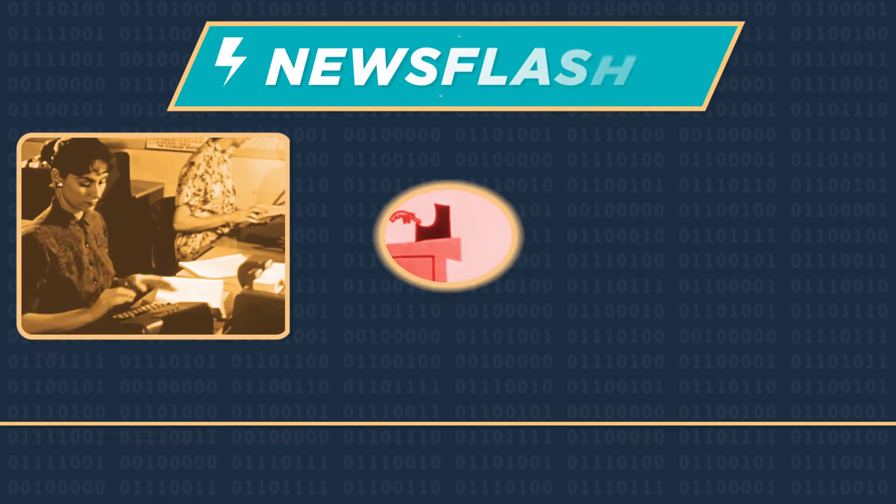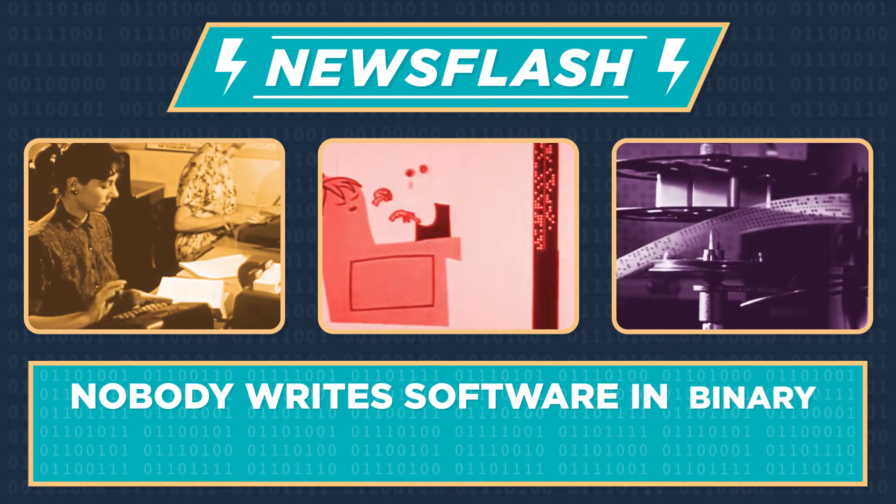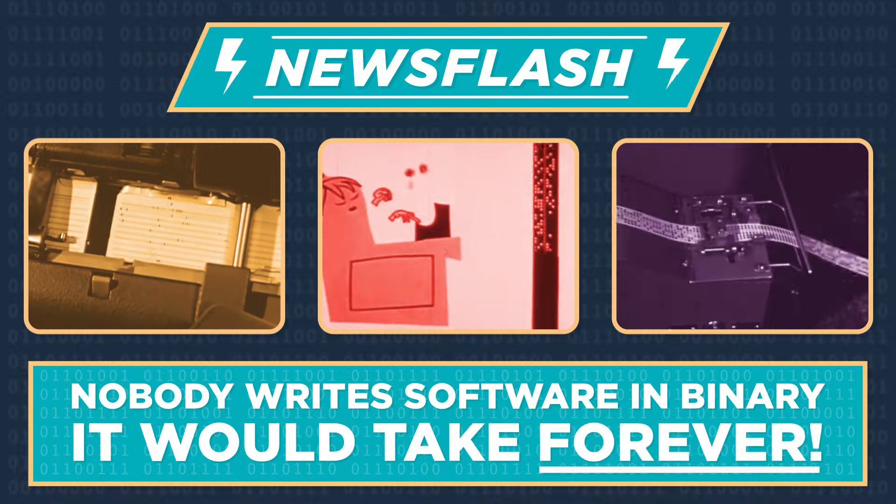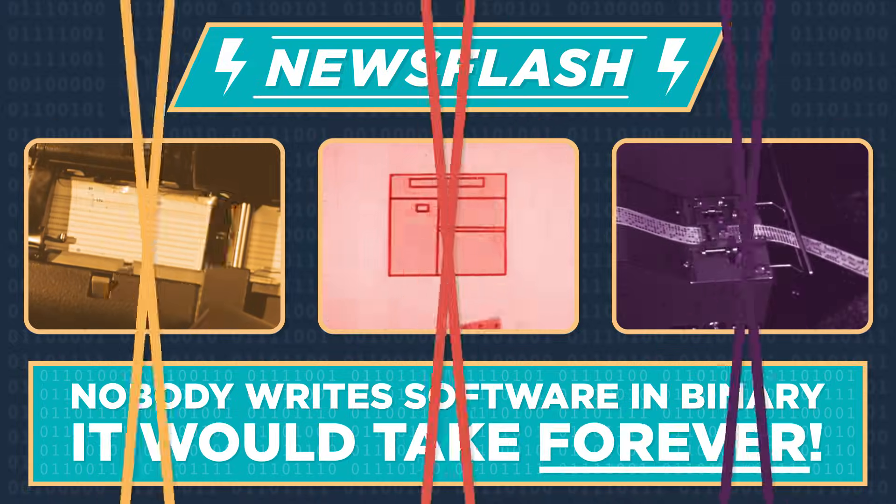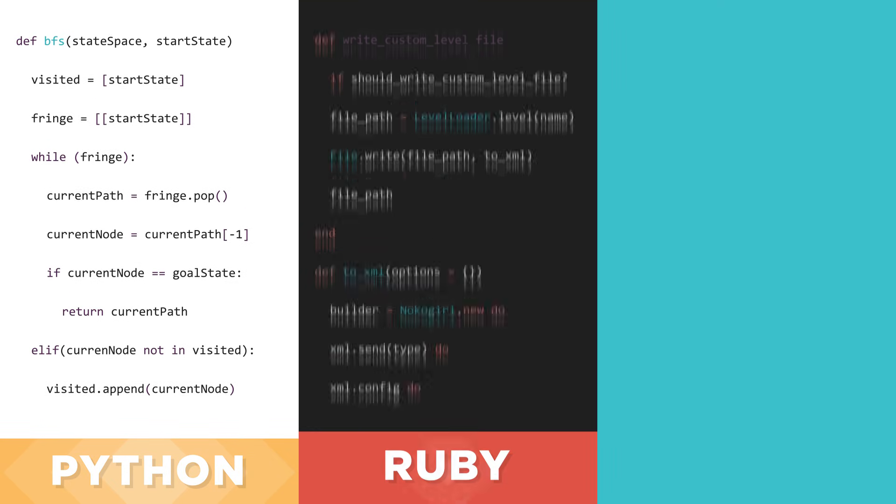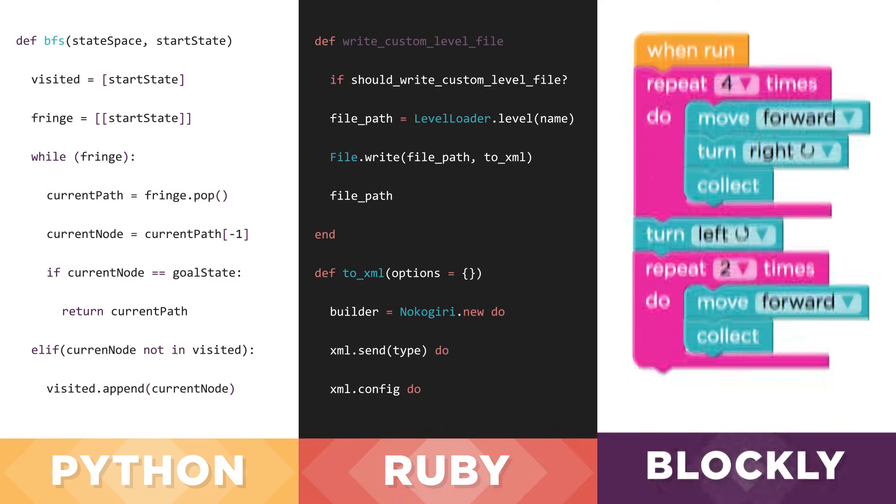These days nobody writes software in binary. It would take forever. Today the software we write looks more like this or this or even this.